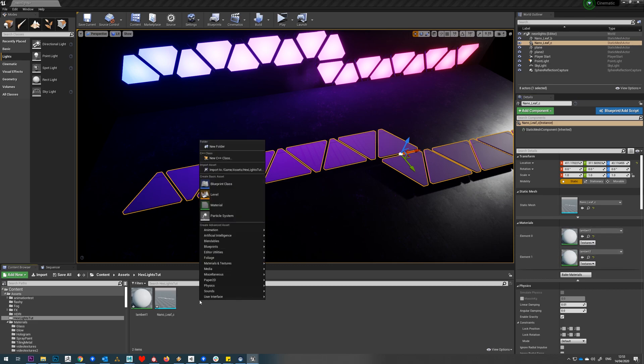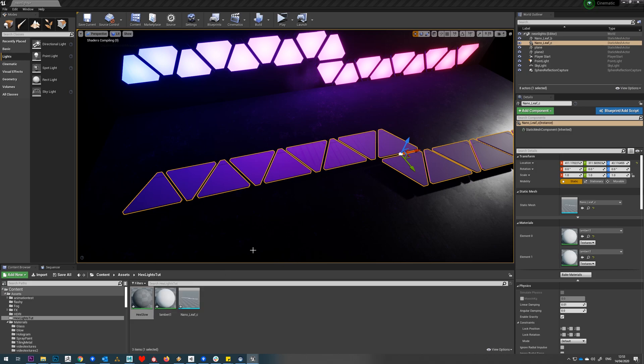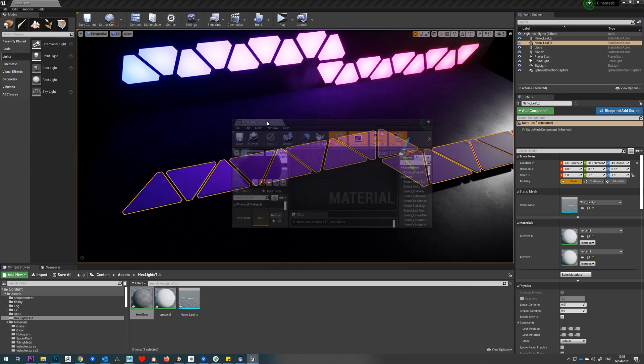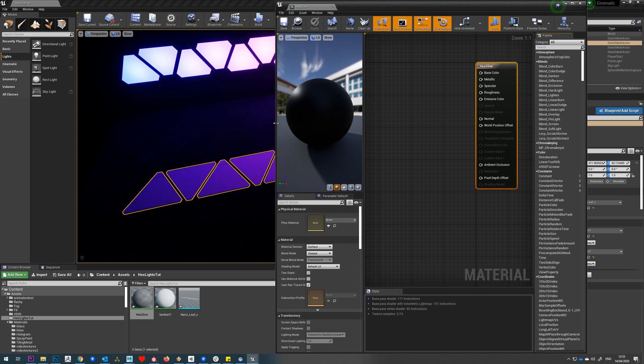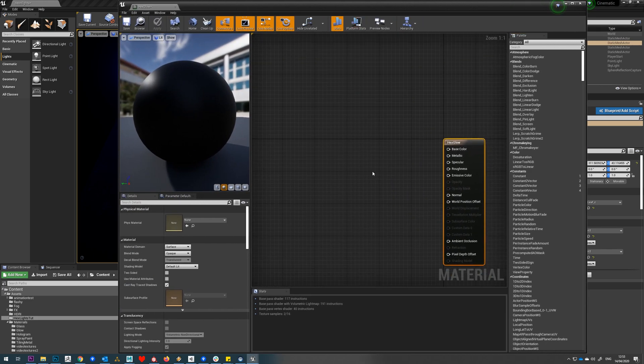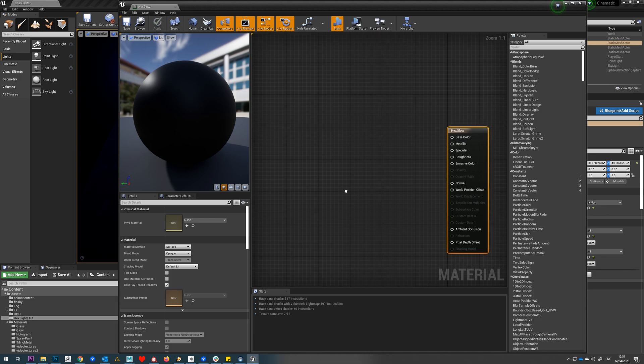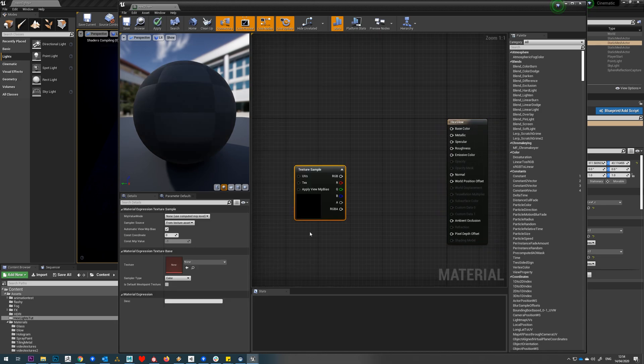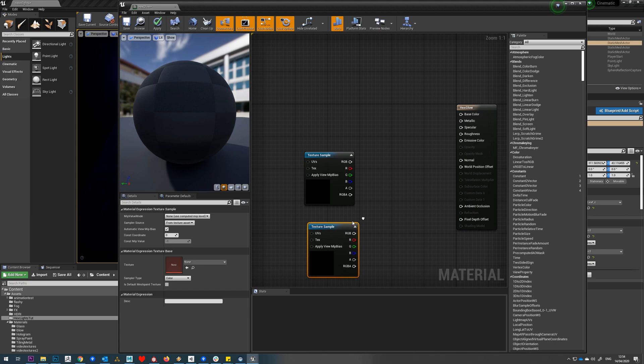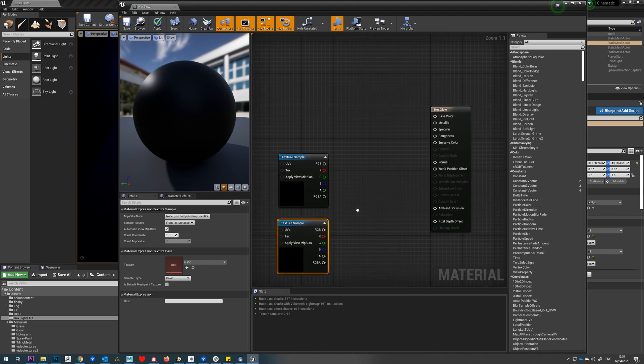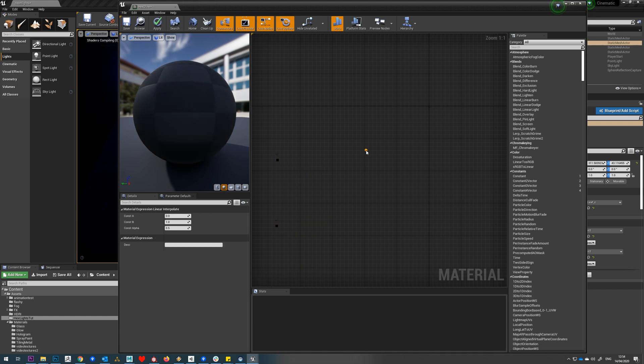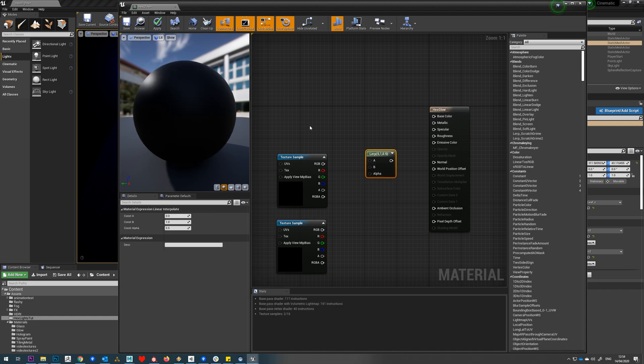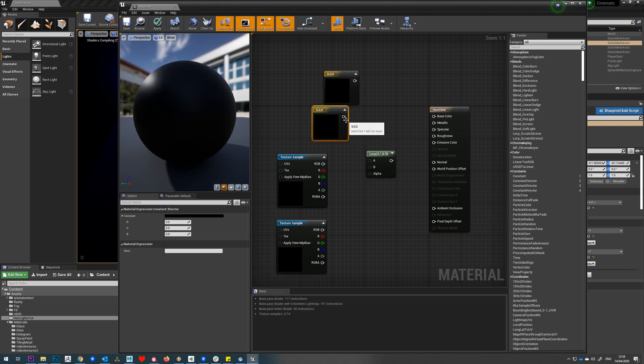We're going to right click and make a new material, call this hex glow. We'll double click and start getting our glow material set up. First we need to bring in two texture samples, so we press T and T. We'll make those in Photoshop in a minute, but we might as well get the shader set up first. We're then going to use a lerp and make three colors. To make the lerp I hold down L and left click, and hold down 3 and left click twice to get two colors.